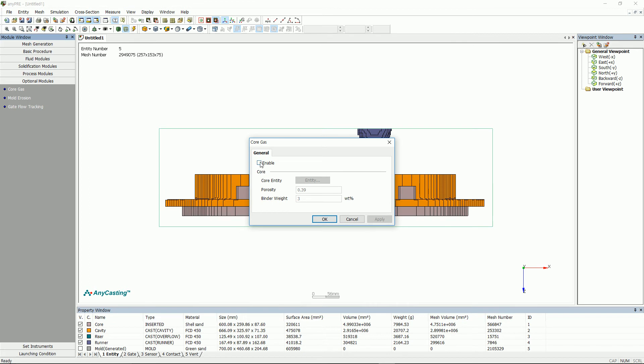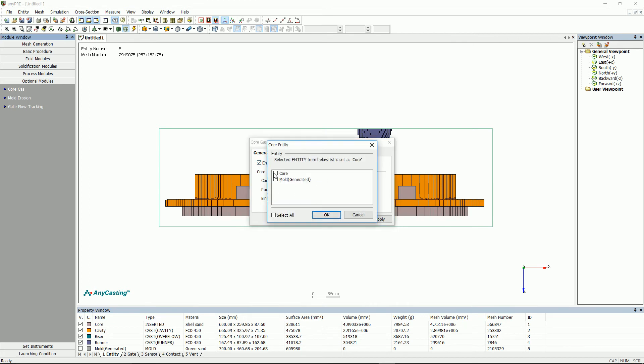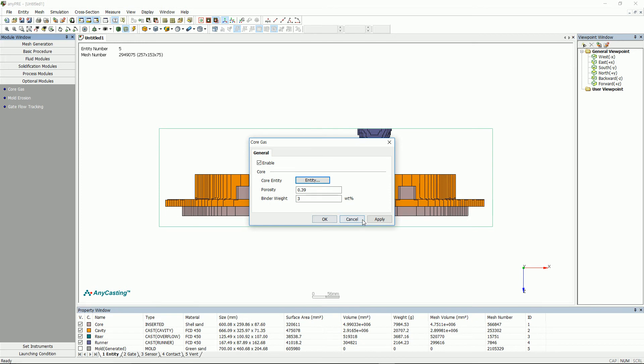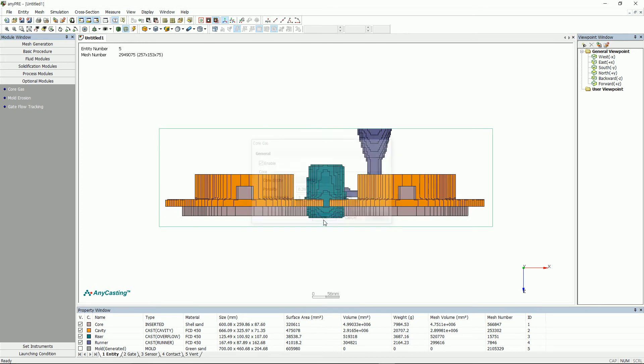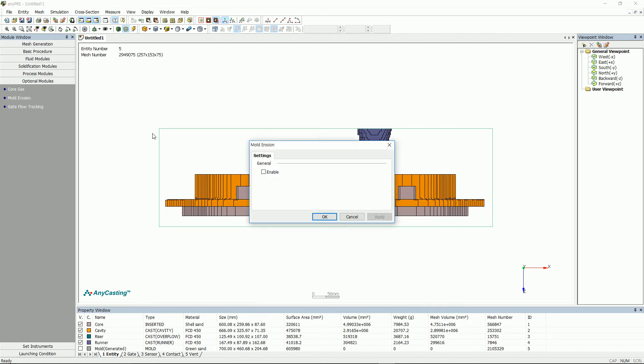Please activate mold erosion that predicts the erosion area of mold, as well as core gas that predicts the location of generated gas due to core. However, core entities should be set in order to use.